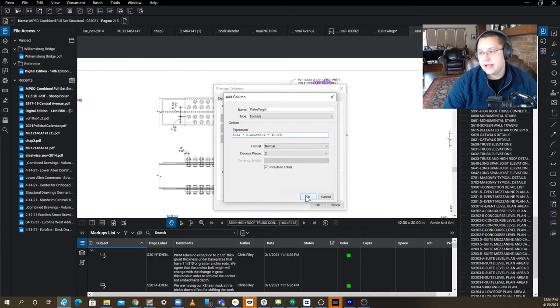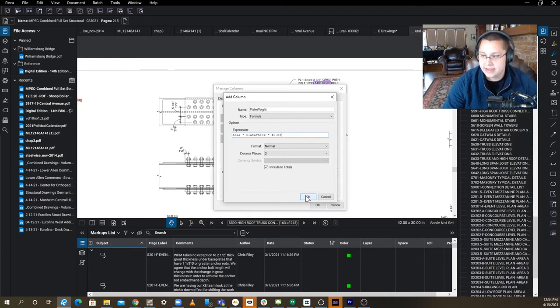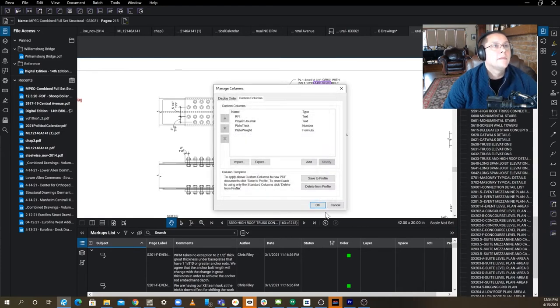So it's 490 pounds is the cubic, the weight of a cubic foot of steel. So we're doing it in inches, so we're dividing that by 12. So 490 over 12 is 40.83. All right, I'm going to press OK.